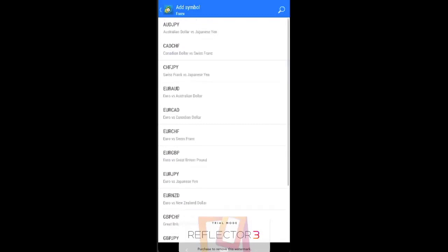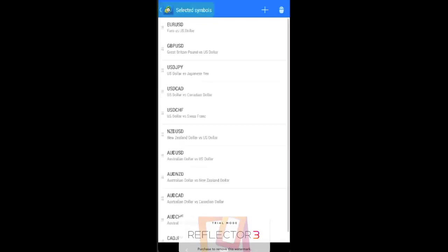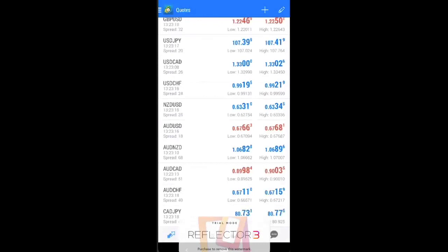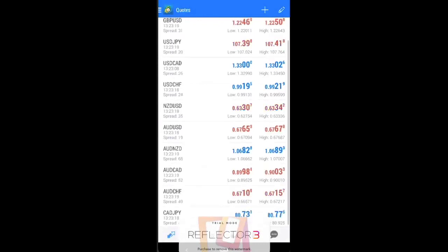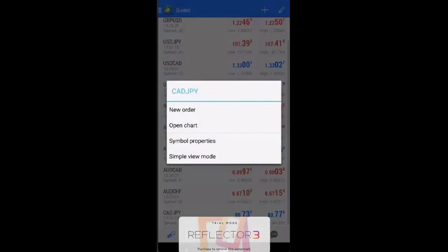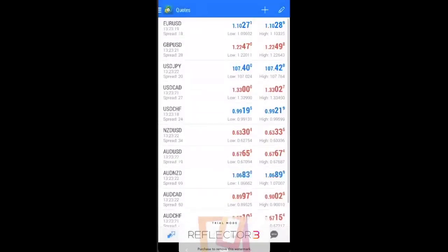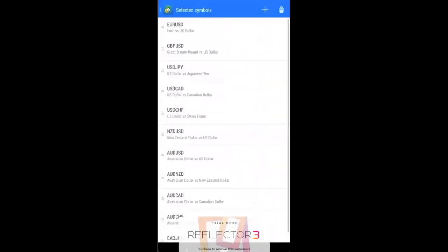Okay, CAD/JPY. So you just do that, press it, and it turns up over at the bottom over here. If you want to remove some of the currency pairs,